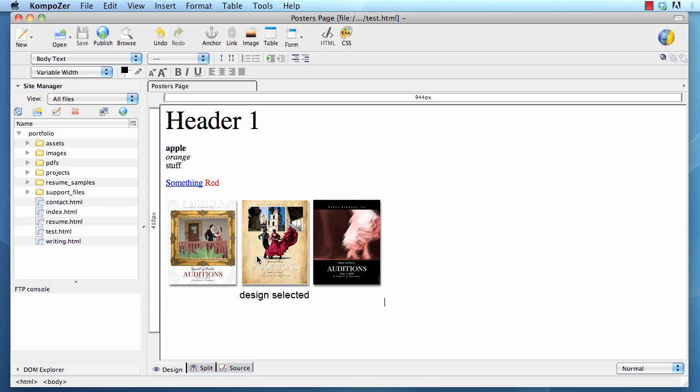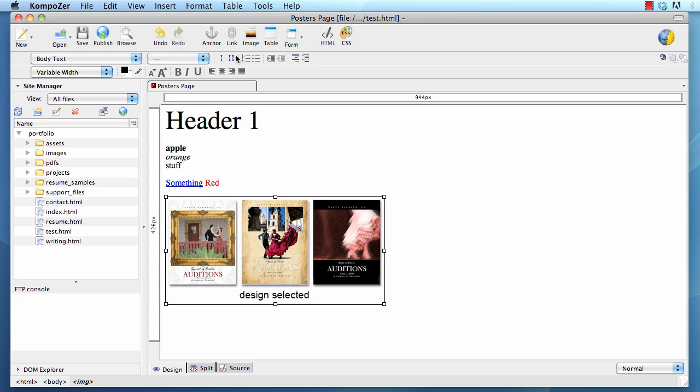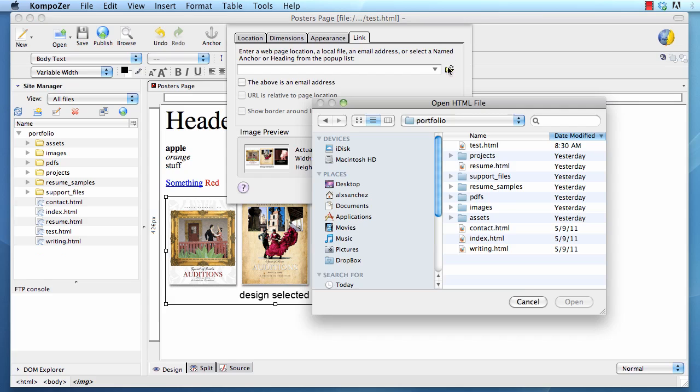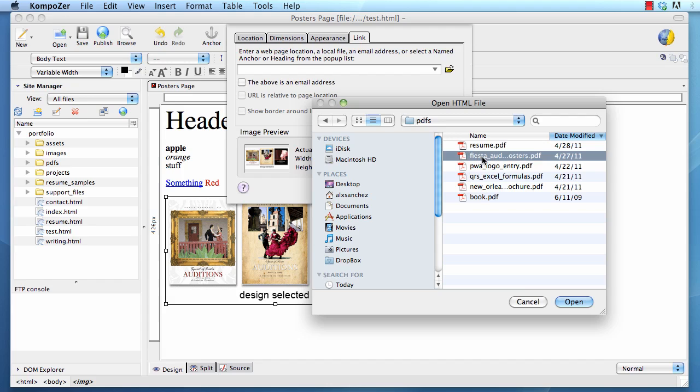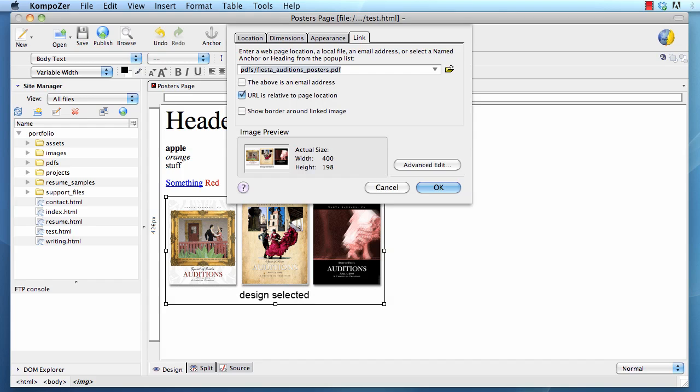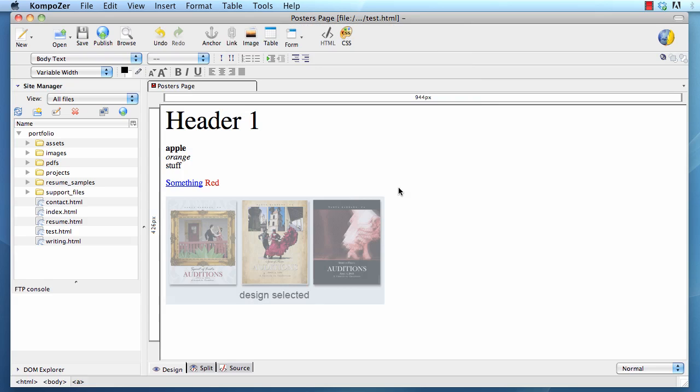One question I usually get after showing people this is, well, how do you add a link to a picture? To add a link to a picture, you click on the picture. Then you click on link. Then you navigate to the item that you want to link. In this case, if you want to link a PDF, which I do, select the file. Now you see the path. And OK again. Now my image is actually clickable.